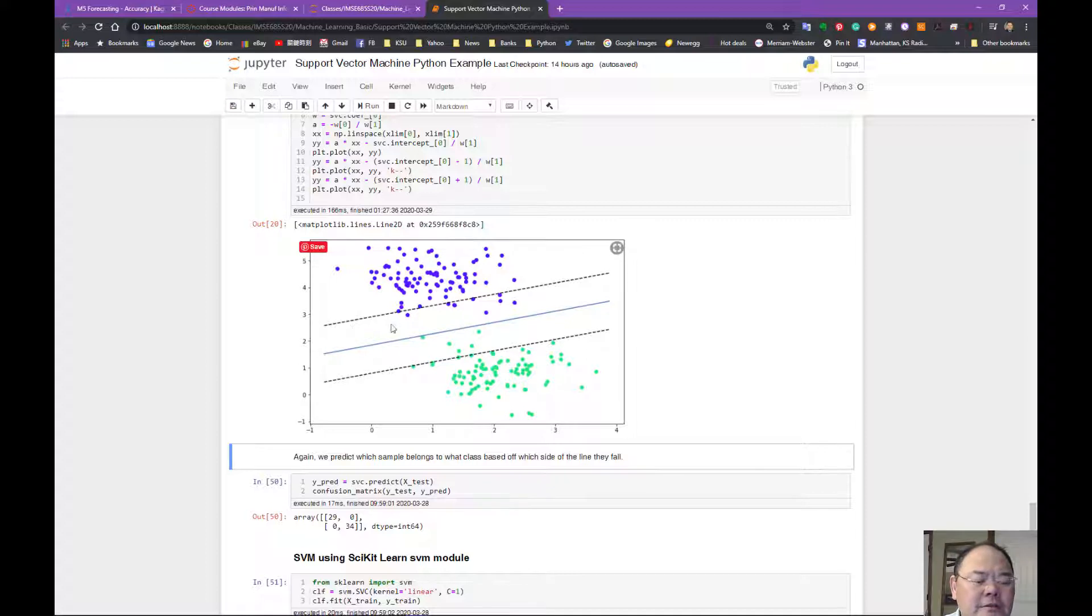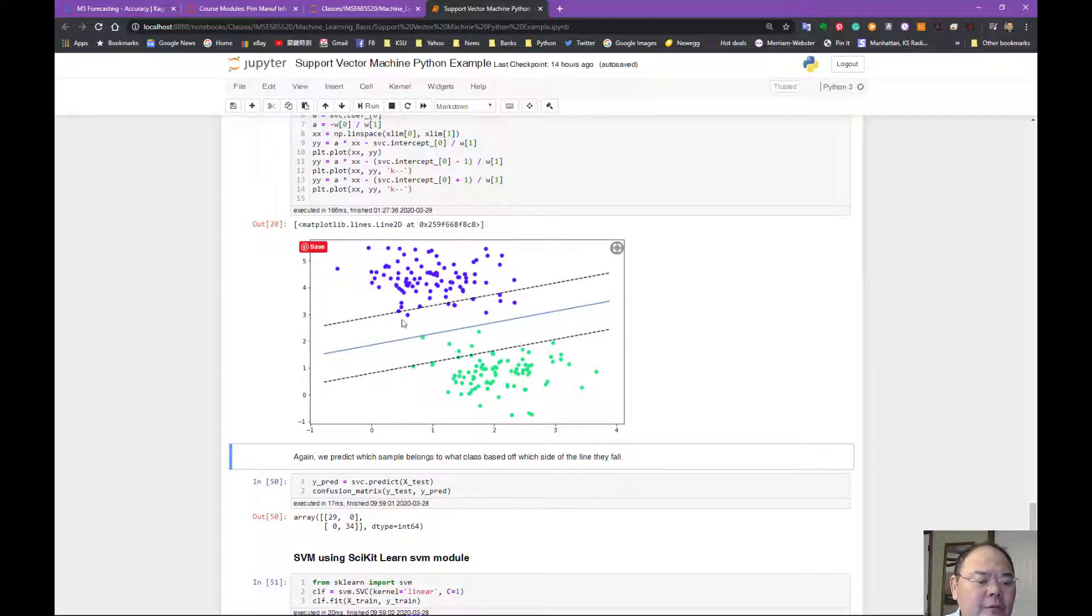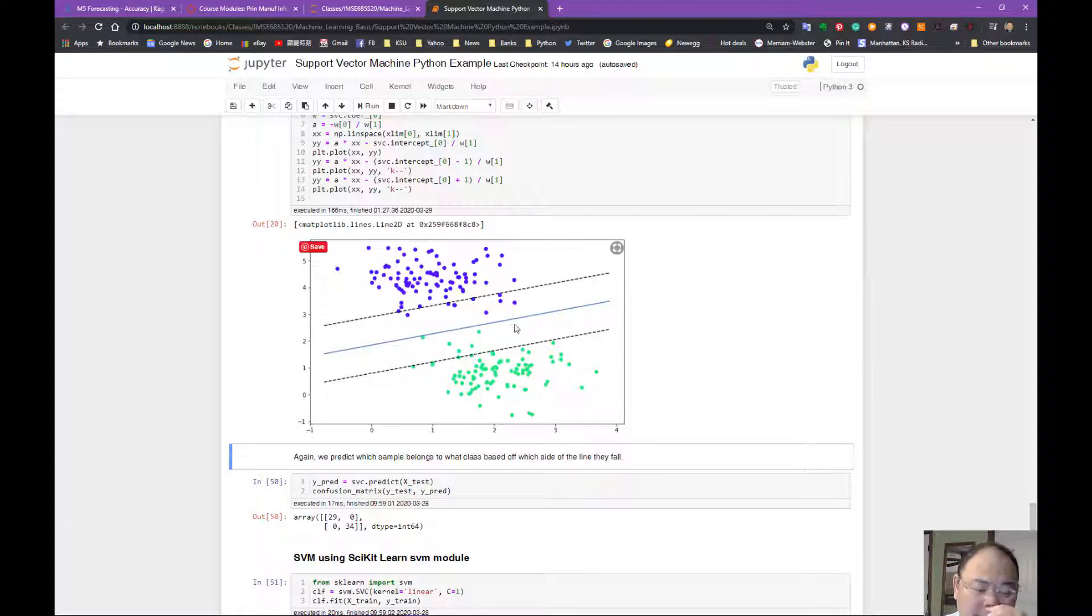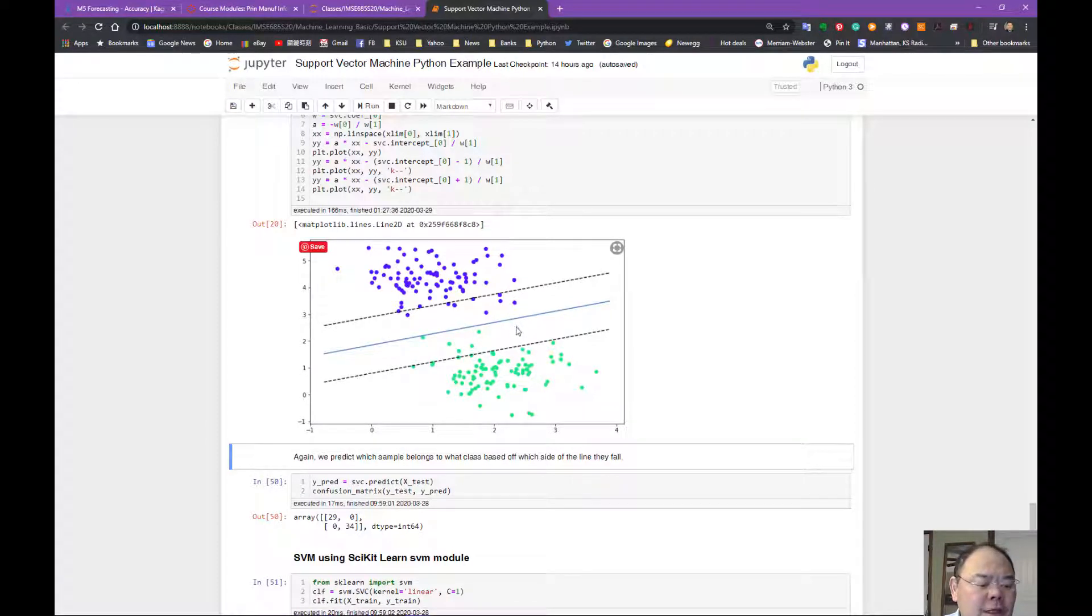So here we didn't set any, so we're just using the center line. You see some of the points fall inside this. If I change, I'll show you how to change that in a second.